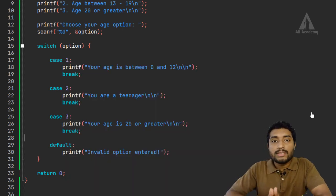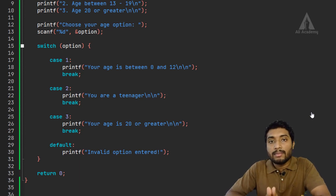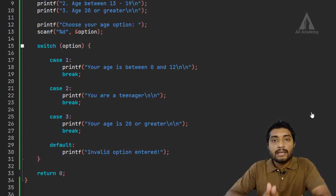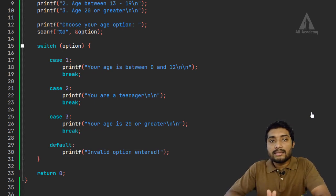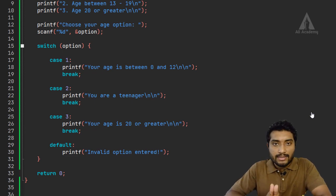This is the switch statement. I hope this lecture will be helpful for you. If you are new to this channel, consider subscribing and share with your friends. Stay connected and check out the links in the description. I will see you in the next lecture. Thank you.